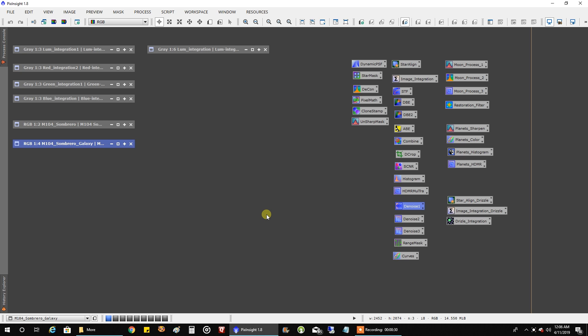But then about a week or so later, I found two more hours of data from two years ago that I captured with my Nexstar 8 SCT telescope. And so I thought, well, why don't I throw that data into the mix and see if I get even a little more detail with the galaxy. And that's what I wanted to show you today.